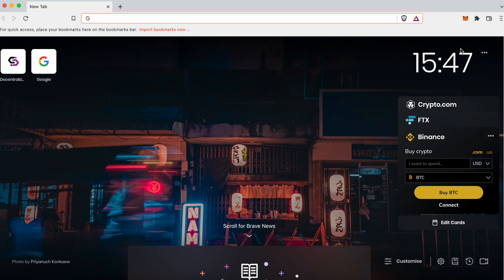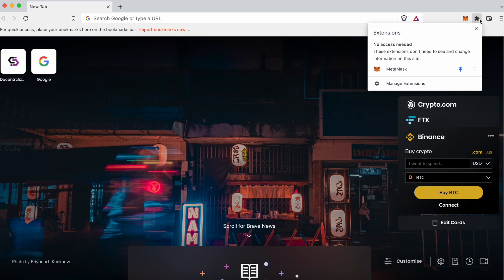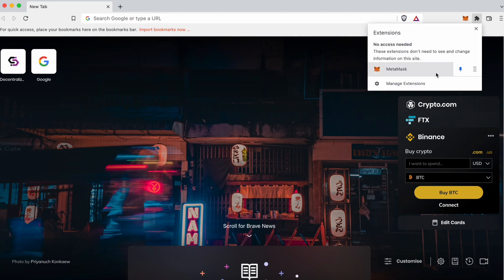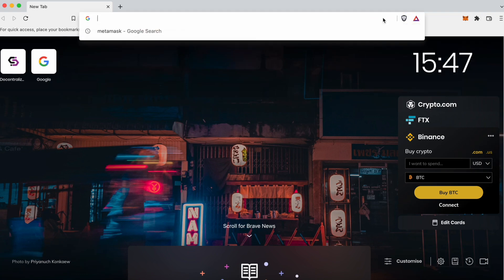Hello everyone! Today we are going to learn how to register and connect your wallet on the EDNS platform. Before we start, you need to make sure you are using the appropriate browser. At EDNS, we recommend using Google Chrome or Brave browsers. Other browsers work as long as they support wallet extensions.